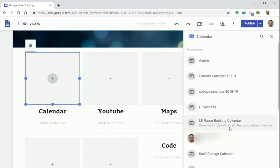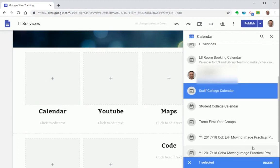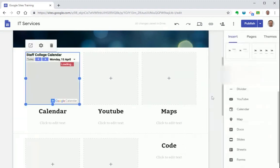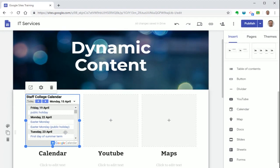This will show you any calendar you have access to. So I'm going to select the staff college calendar and press insert. You'll notice when inserting an element such as this it will resize it automatically to fit within the placeholder you've already set up.